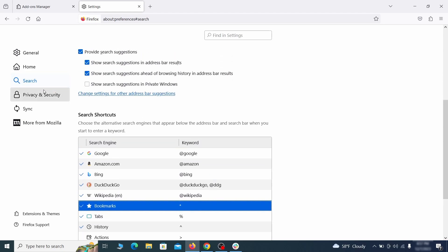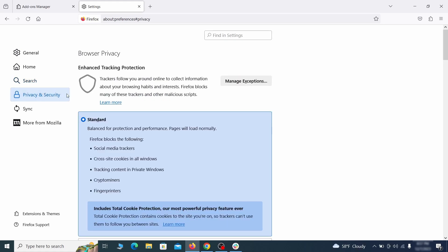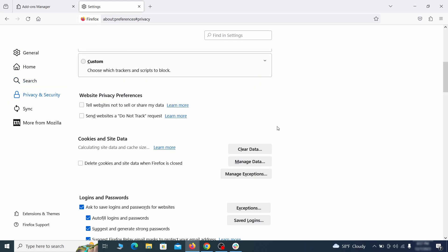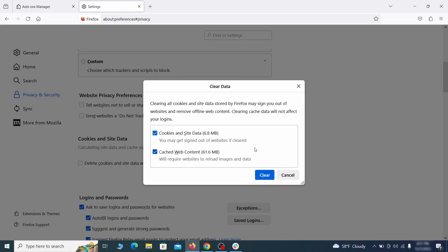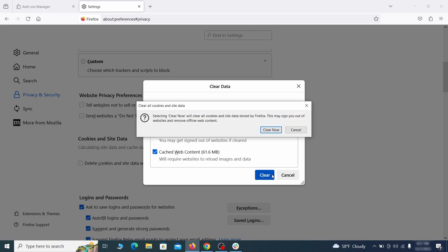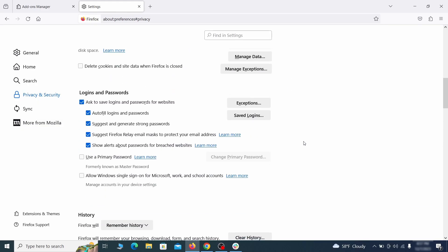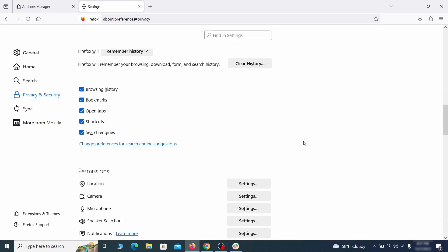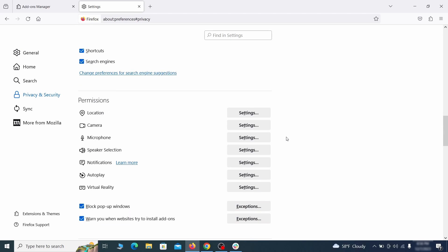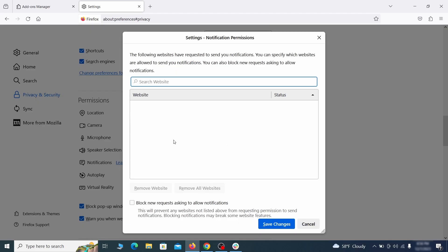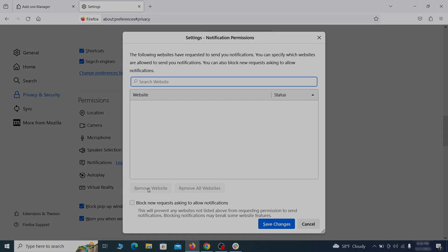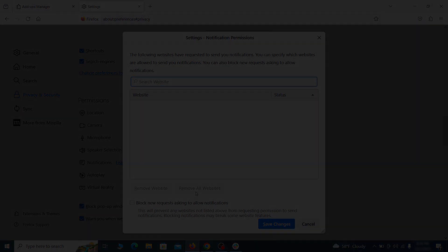Moving to the privacy and security, scroll down until you get to the cookies and site data and click on clear data. Make sure that both boxes are checked and click on clear. Lastly, go down to the permission section. Open the settings on each category and remove any questionable URLs.